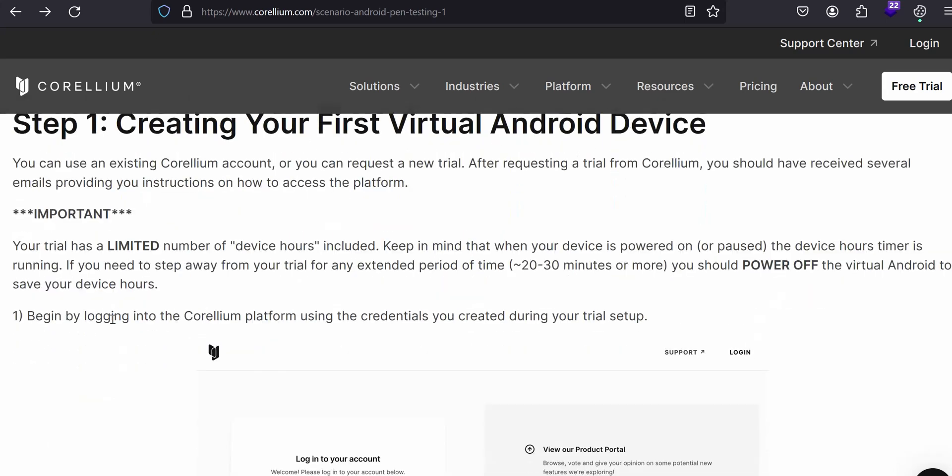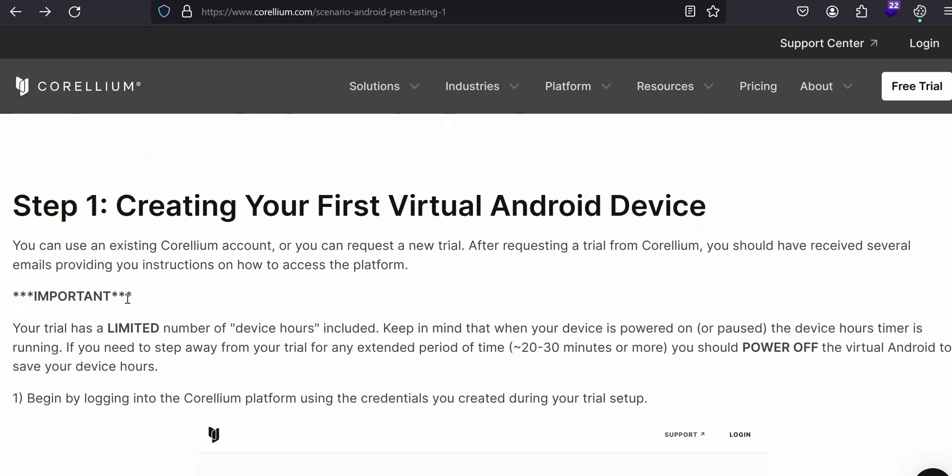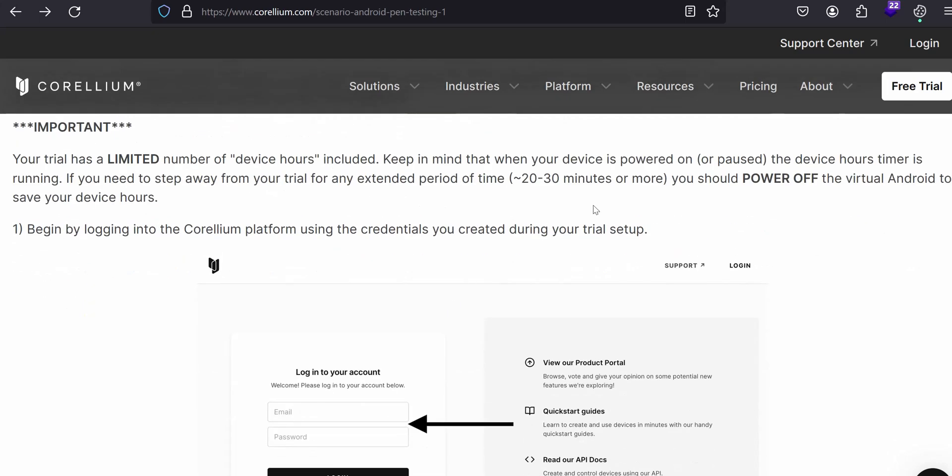We are going into the first step: creating your first virtual Android device. After you created your account, you have to request a trial account to the Corellium team. They then offer you a limited number of devices. Usually, they provide 12 cores. I will explain about the cores.